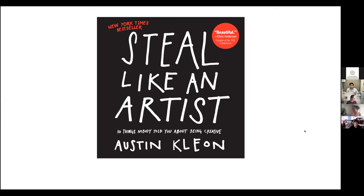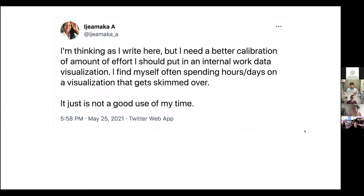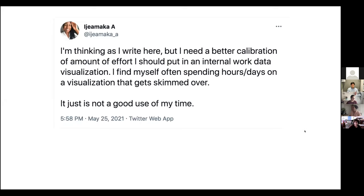But then something was happening at work and I ended up tweeting this, which is what really caused me to completely change this presentation. I'll read out all tweets and explain all memes for anyone with visual difficulties. The tweet reads: "I need a better calibration of how much effort I should put into internal work data visualizations. I find myself often spending hours or days on a visualization that gets skimmed over — it's just not a good use of my time."